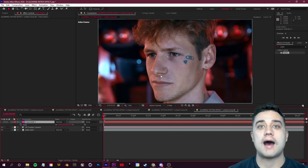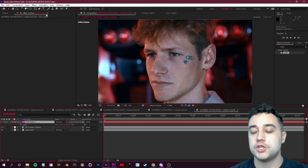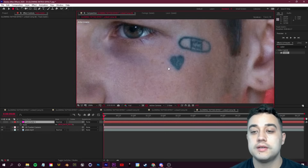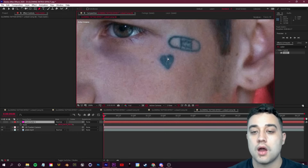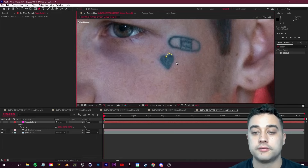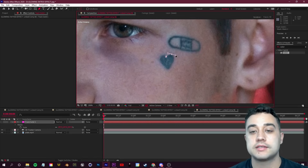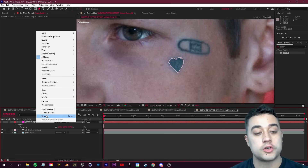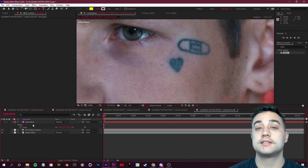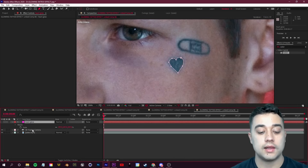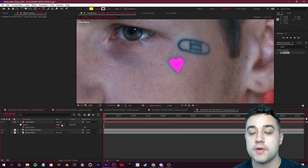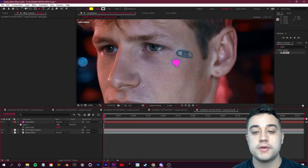Now we're going to create some outlines. Select your track solid, click G or grab your Pen tool from the top left, and zoom into whatever you want to make glow. Click and drag — holding down lets you bend the mask — to get that perfect shape. Connect the mask, then right-click on the track solid and rename it 'heart glow.' Select that layer and click M on your keyboard to show the mask options.